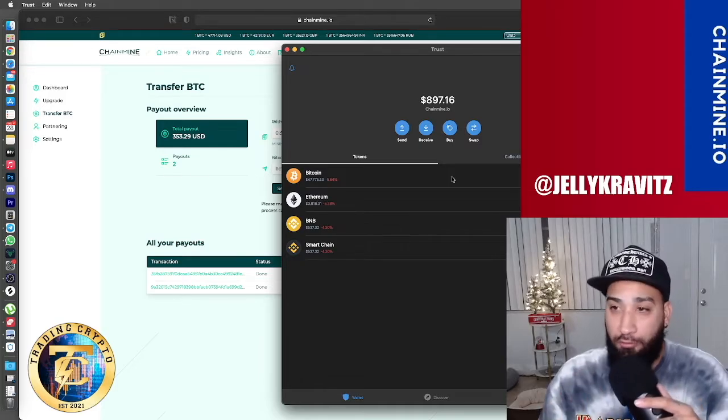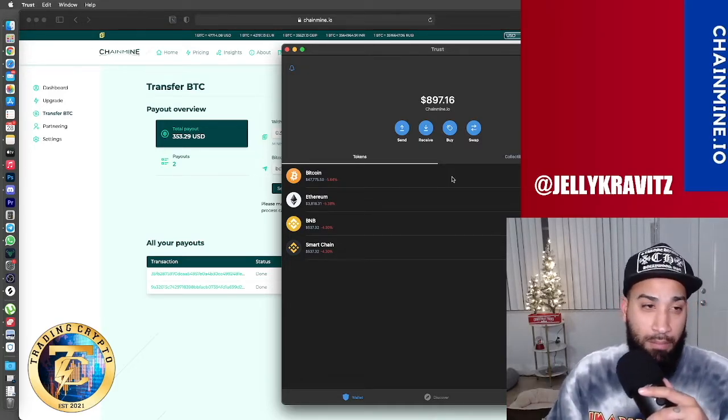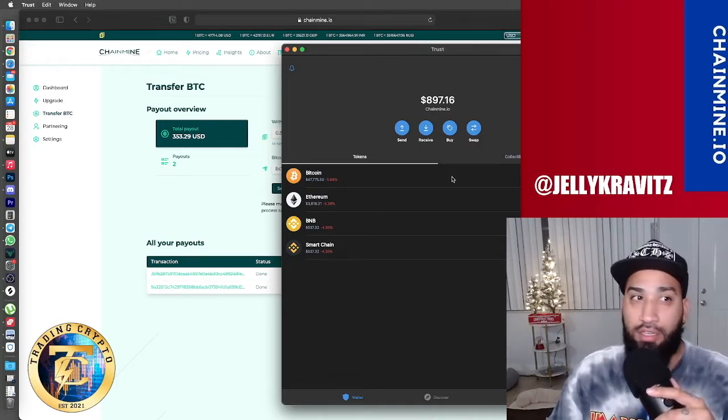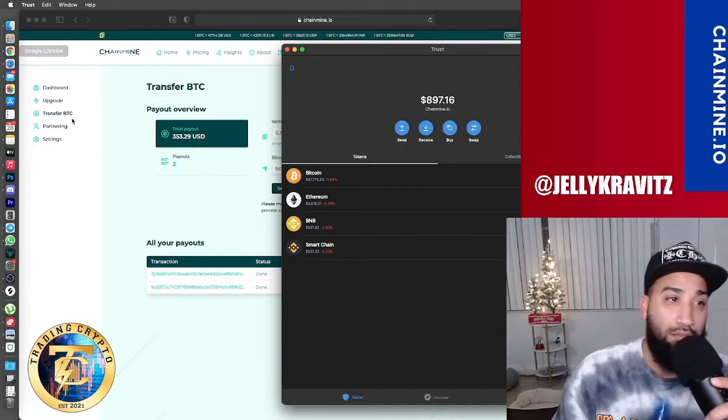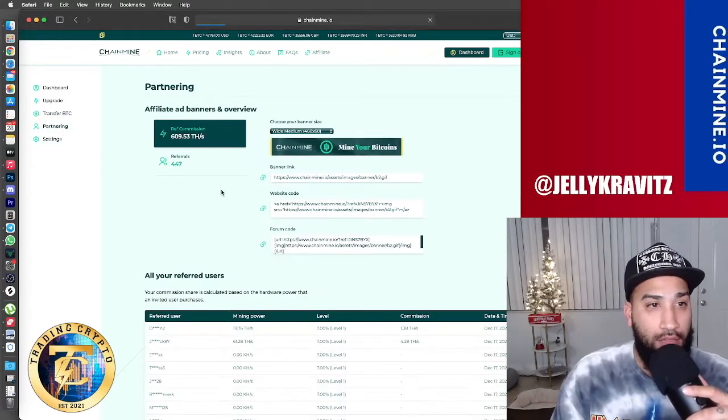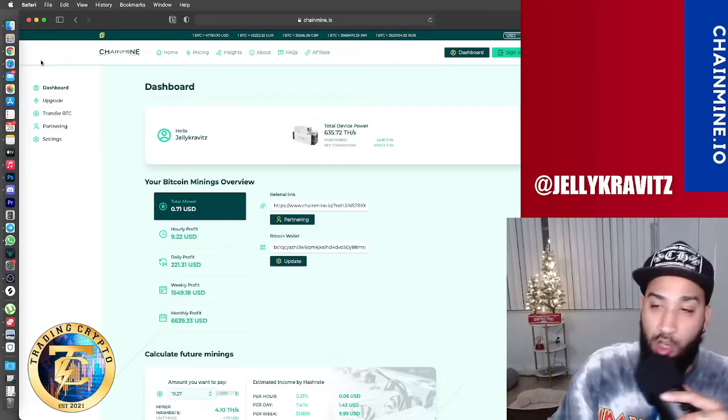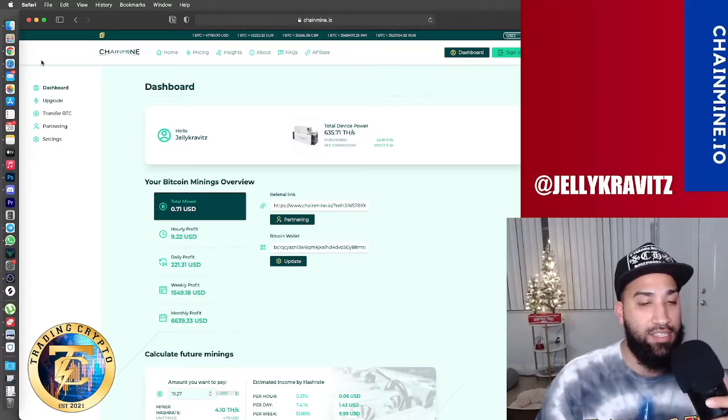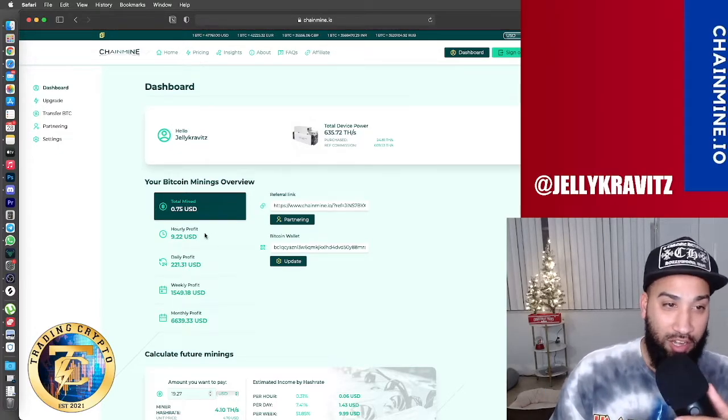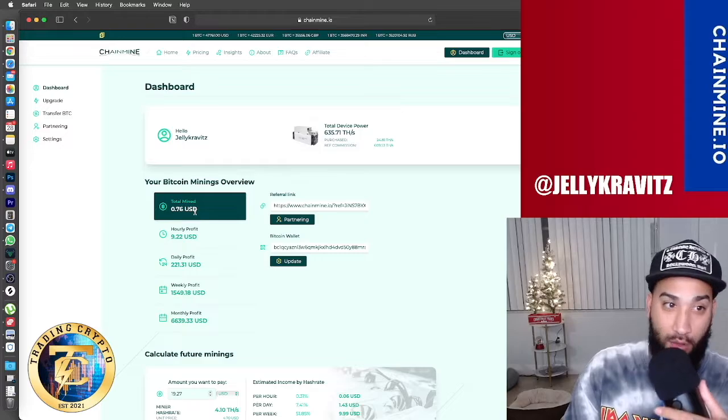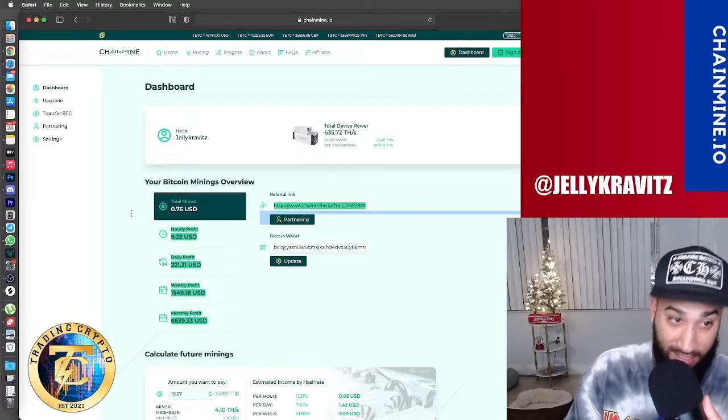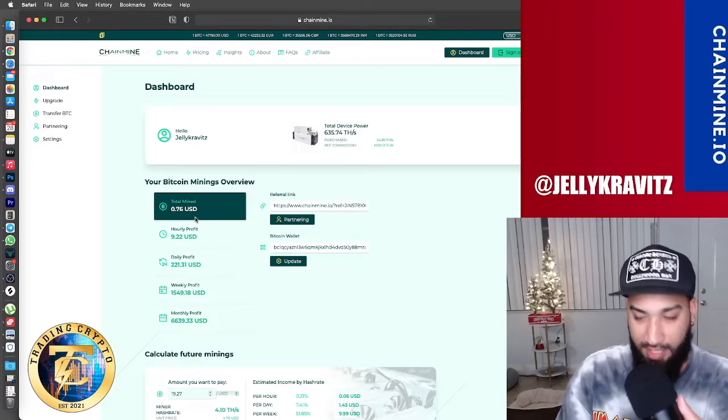Definitely refer people. I'm going to put my referral link down below so that way you can sign up and put your friends on. You know, let people know. Now you go back to the dashboard and here you're going to see your current overview. Earlier, it was like $200 and something. Since I withdrew that, it goes back to zero. And I'm already in profit, $0.76.